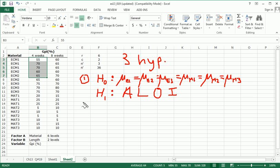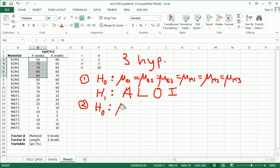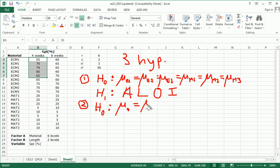And of course we'll have a level of significance here. The second hypothesis test is going to be for factor B, which in our case is length. Here we're going to test whether the mean of a four week length equals the mean of eight weeks.